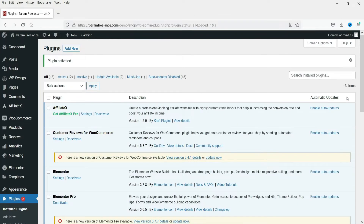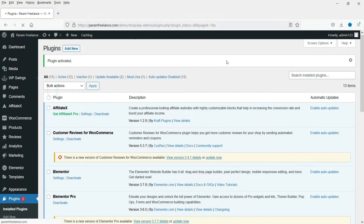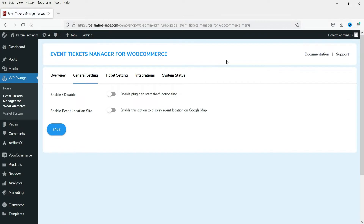The plugin has been activated. You will see the option WP Swings in the menu - go there and click on 'Event Tickets Manager for WooCommerce'. On the plugin dashboard, you will need to enable this plugin and also enable the event location option so that you can show the map of the event location on the product page. Click Save.